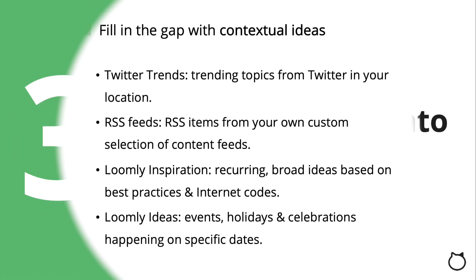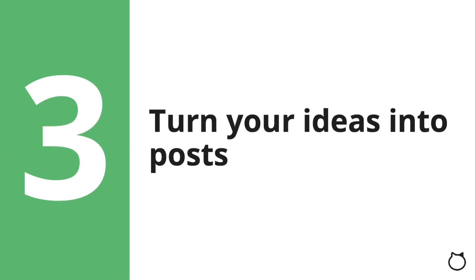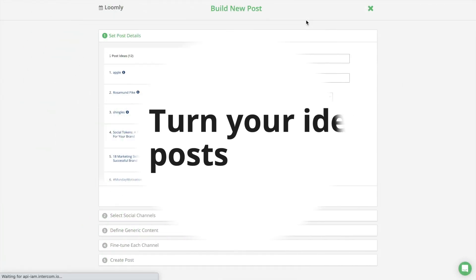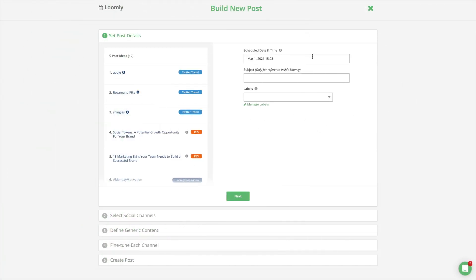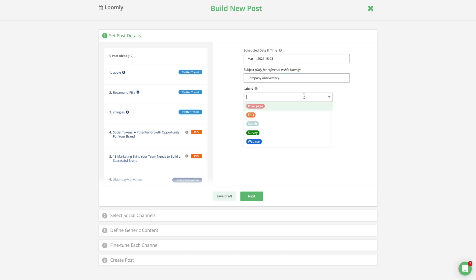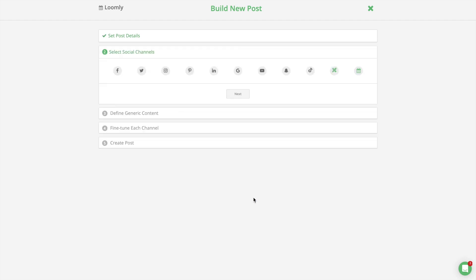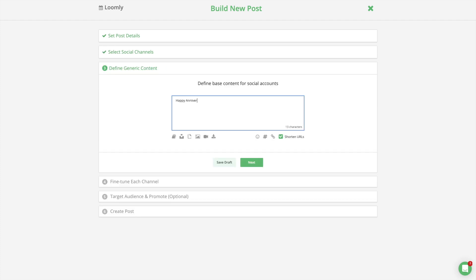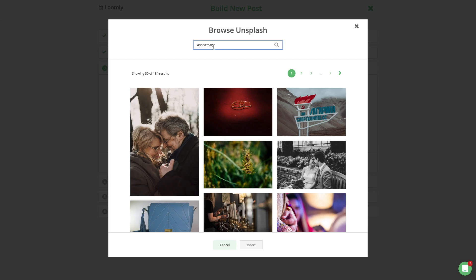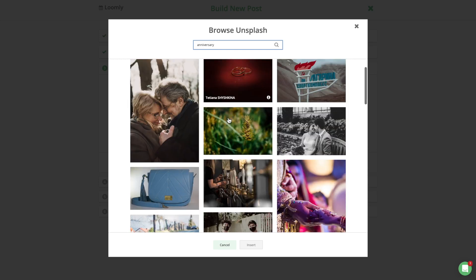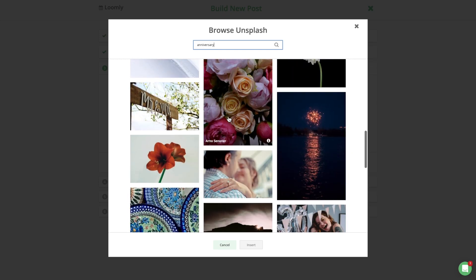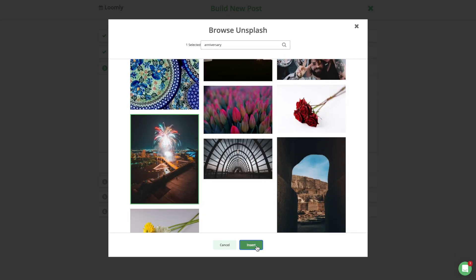Once you have a clear editorial plan, it's time to Step 3. Turn your ideas into posts. In Loomly, Post Builder was designed as a wizard, assisting you along the entire post creation process. Essentially, a social media post is made of three elements: a publishing date and time, some text, and one or more media assets. When you publish the same post to multiple platforms, you want to optimize it for each one, conforming to their respective technical limitations, community best practices, and audience expectations.